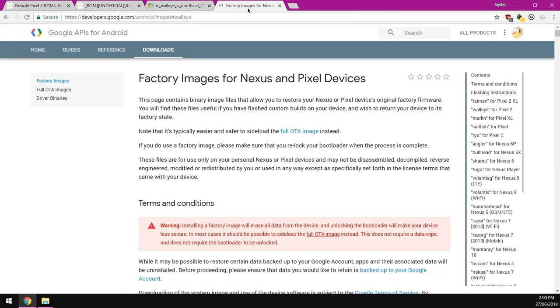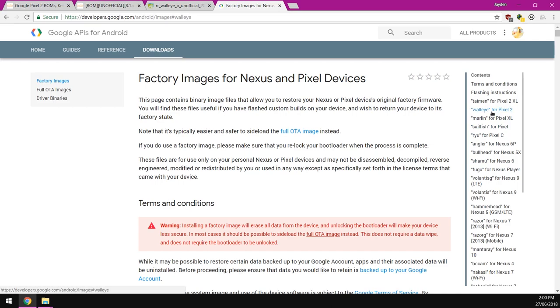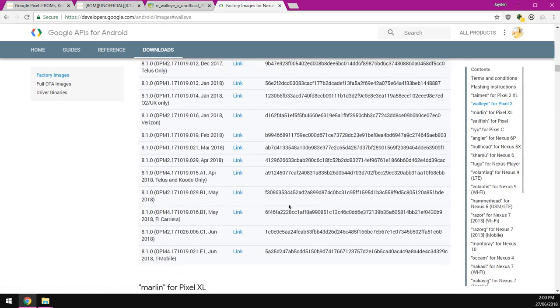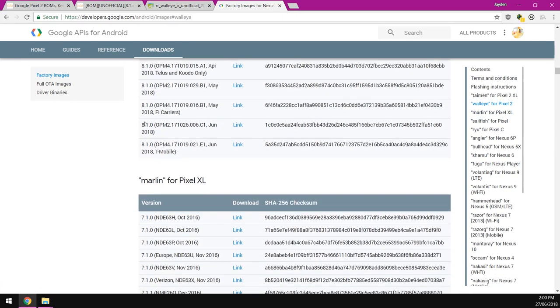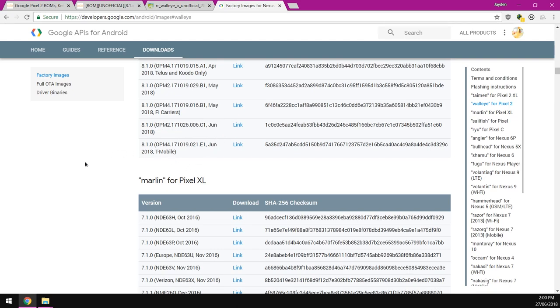And also in the installation instructions it is recommended that we flash the latest factory image first and boot into Android just once. So we're going to do that for the sake of following all the instructions. So this video will be a little bit longer unless I cut some out. We'll be downloading the latest factory image.